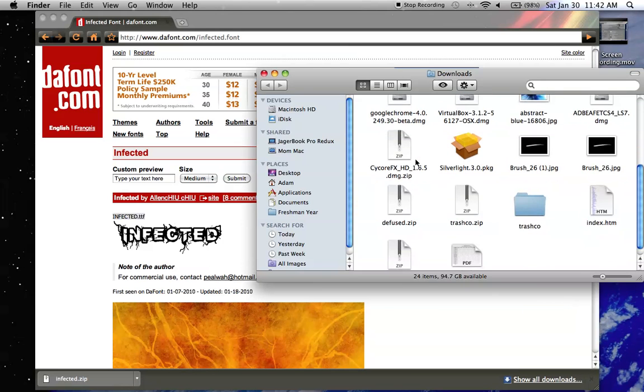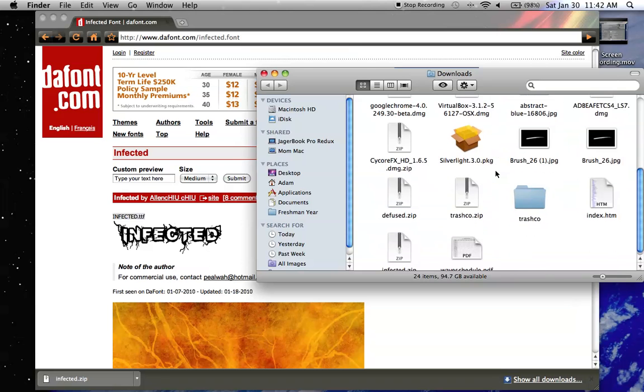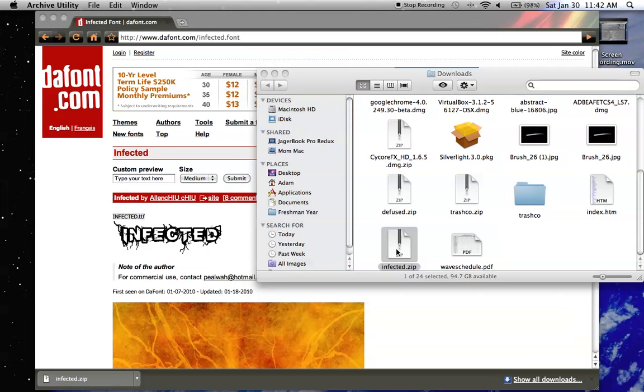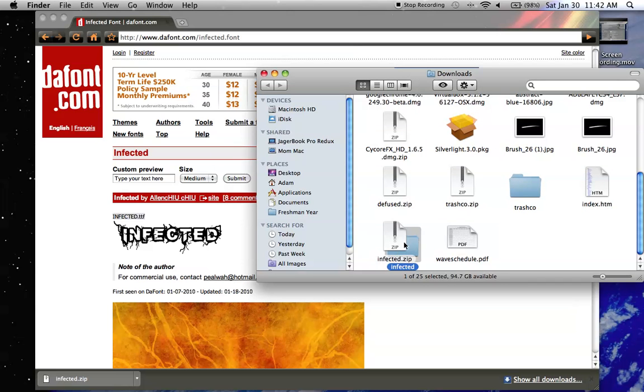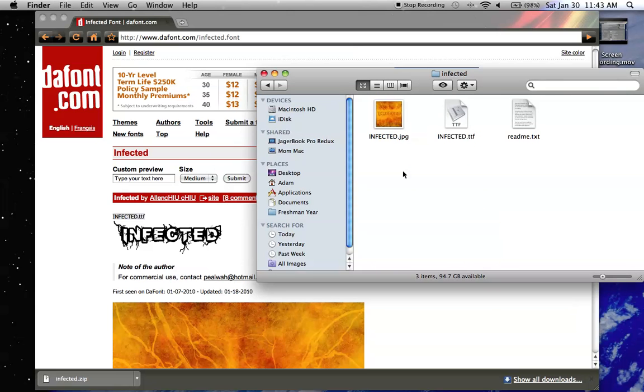Just going to find this. Infected, here we go. Just unzip that. Here's the folder. Open it up.